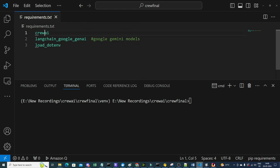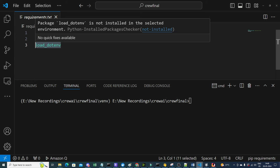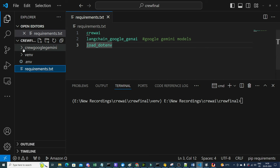In requirements.txt, we'll include crewai, and since we're using Google Gemini, we'll add langchain_google_genai — the library used to interact with Gemini models. We'll also add python-dotenv (load_dotenv) so that environment variables can be loaded in any code file.